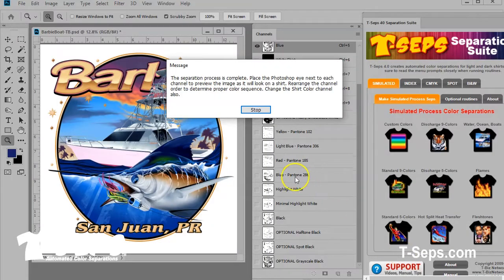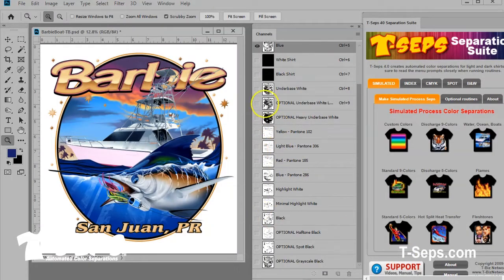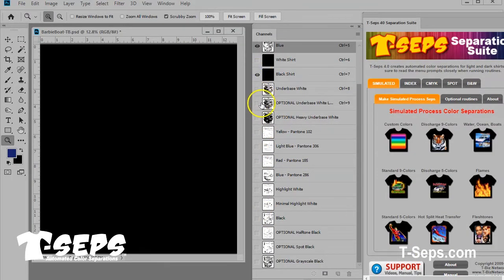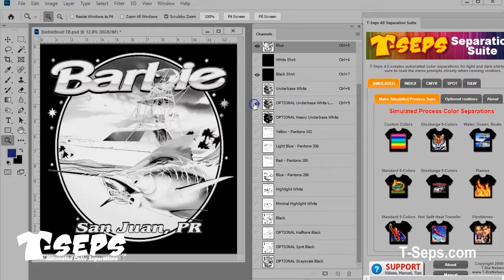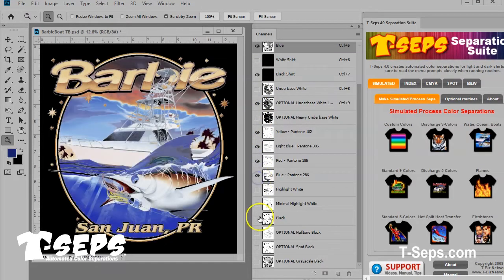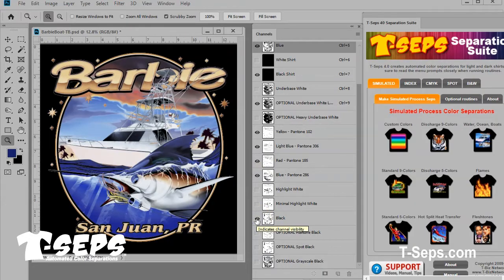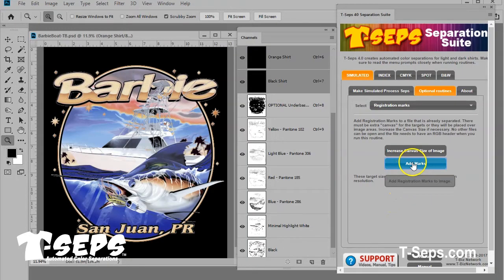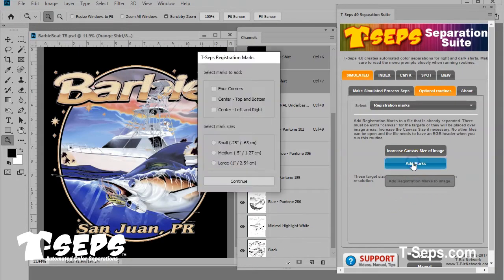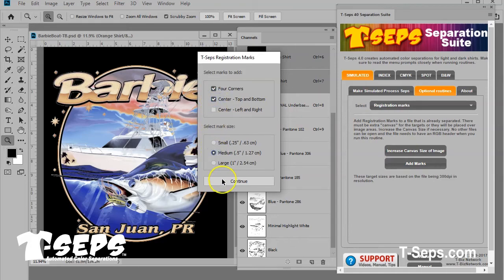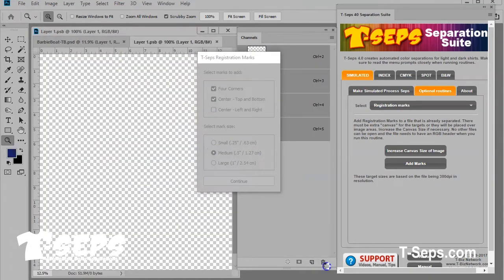It uses standard off-the-shelf ink colors, or you can actually pick the exact colors you want to print from the image. But it doesn't stop there. TCEPS also recommends the mesh count, the print order, and the ink color. And it lets you put registration marks on the separations along with a gray scale so you can see how well you burn the screens. Plus, you can easily put the individual separation details and the job name on each film.